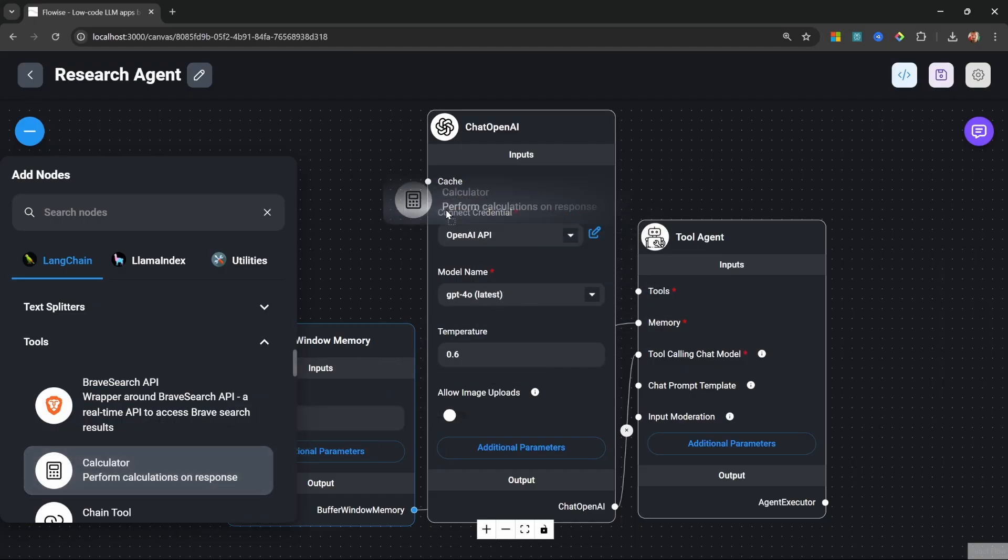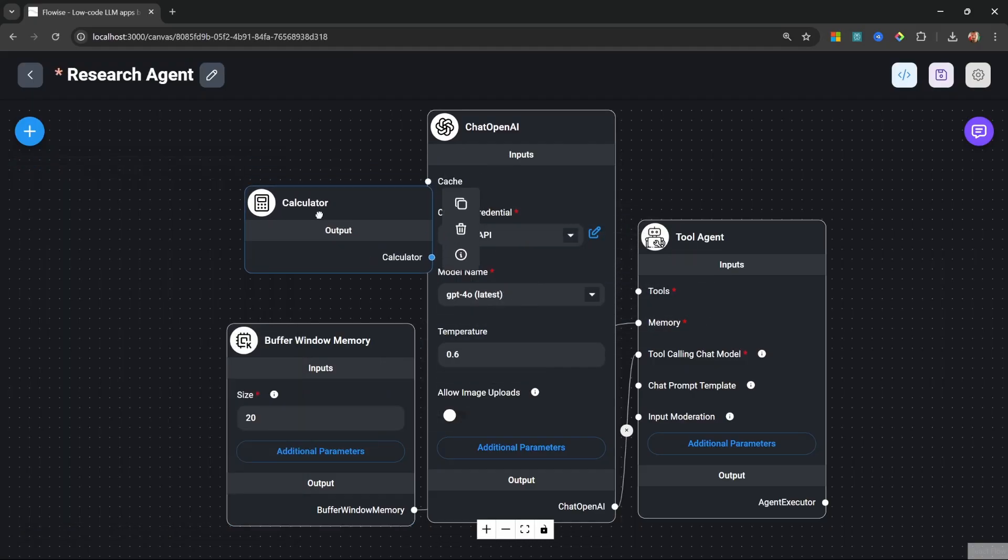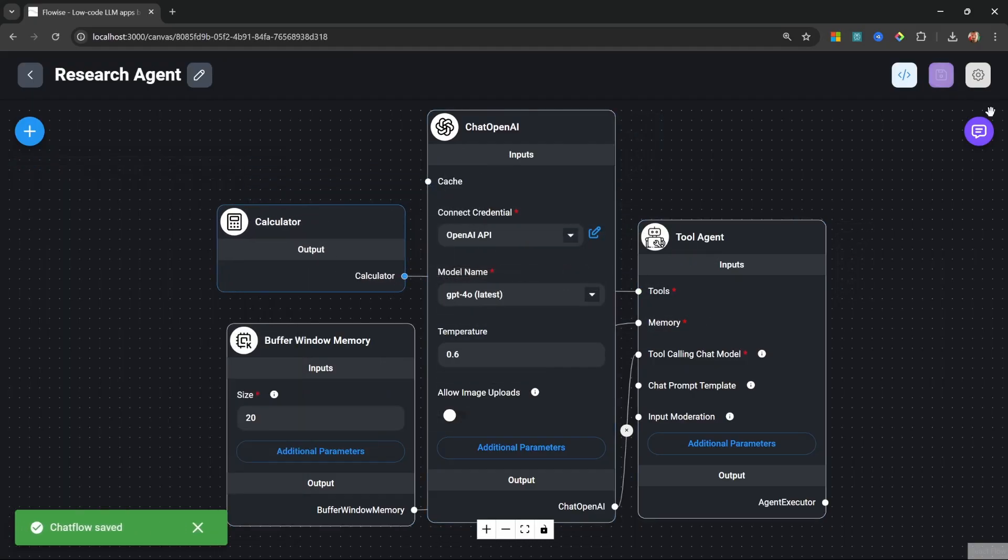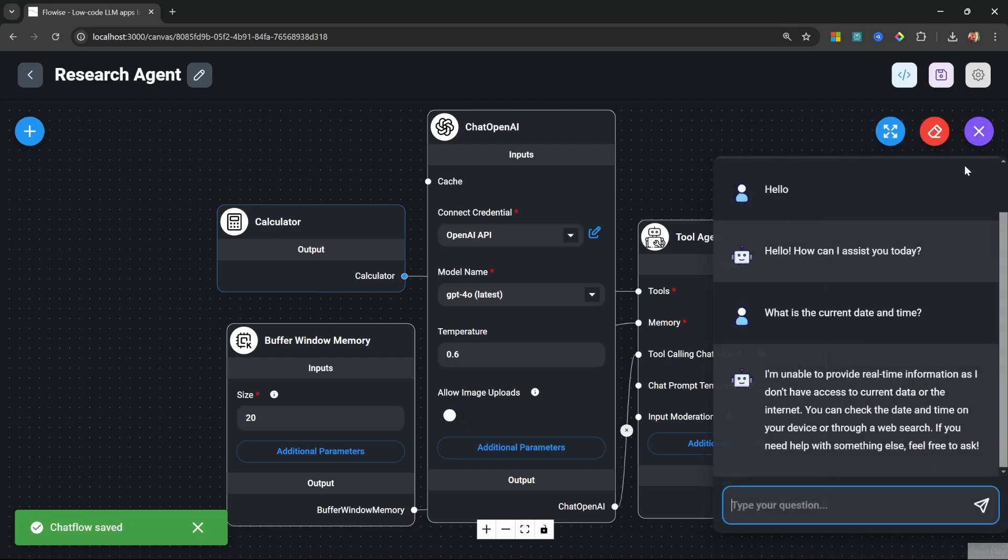As an example, let's add the calculator tool. So I'll simply drag it onto the canvas. It's attached to our agent. If we save this flow and ask our agent a math question.